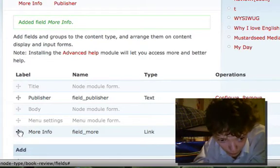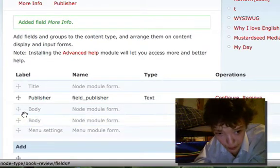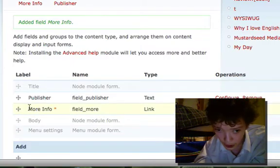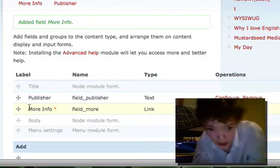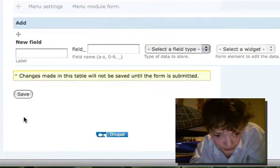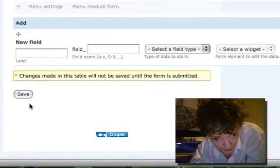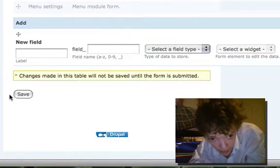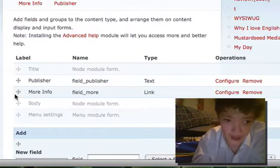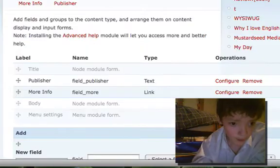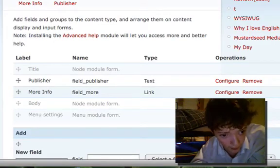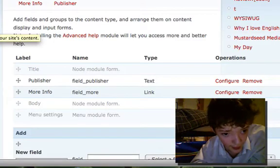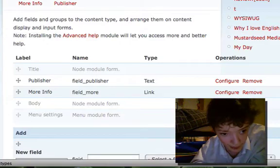I'm now going to move the 'more info' field up so that it's next to the rest of the stuff to make it easier, and then I'm just going to save it. Let's now go in and edit our content.